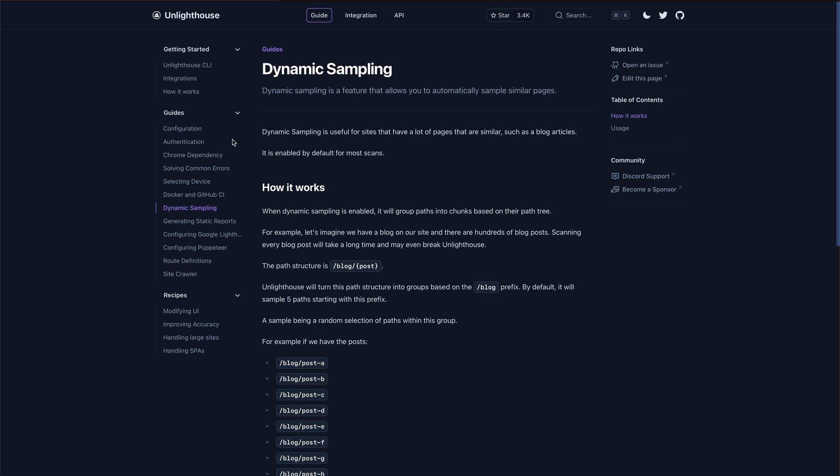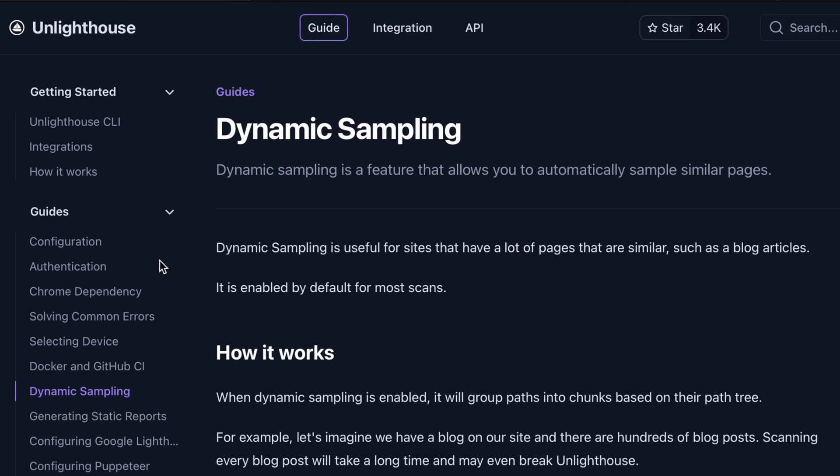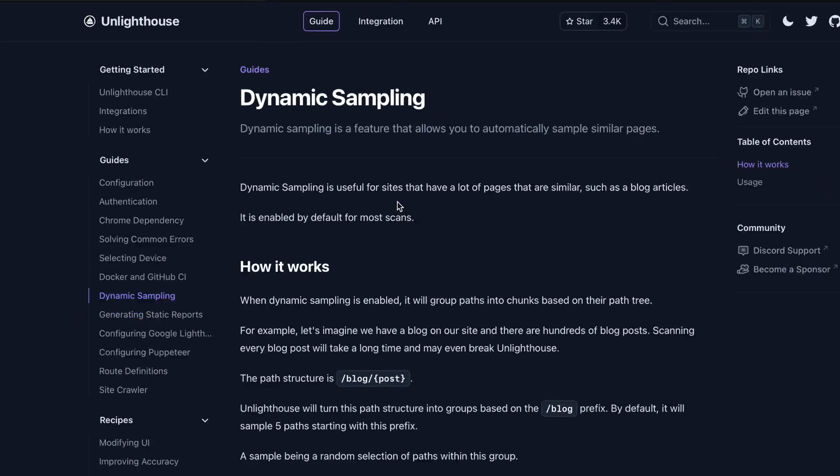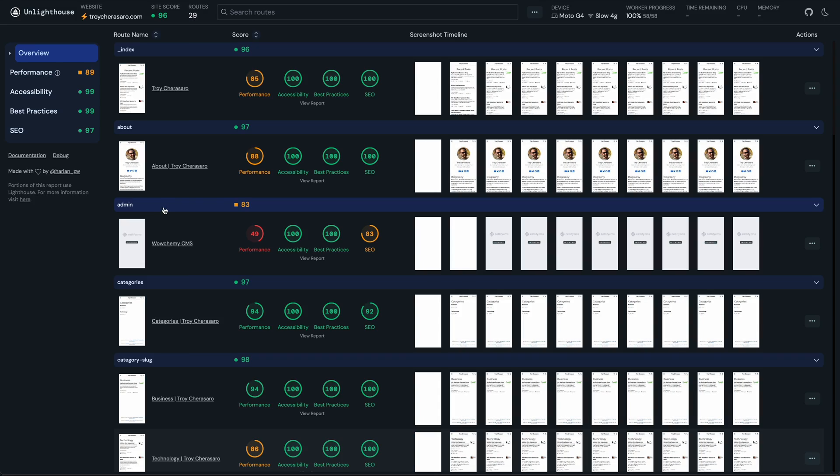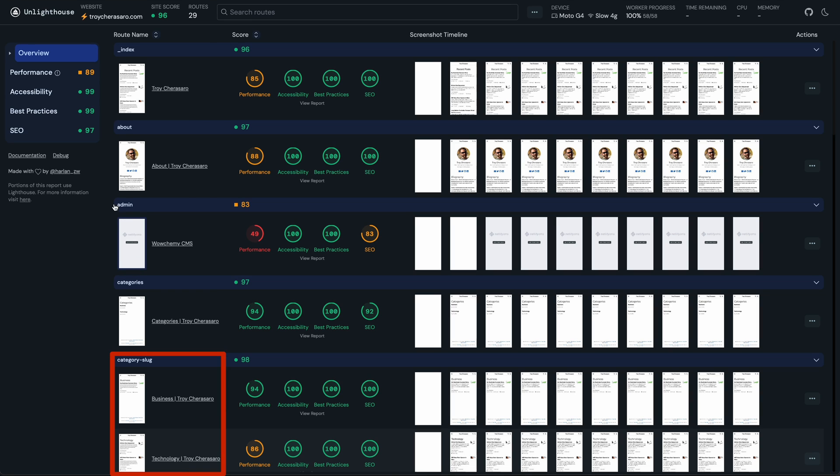By default, it does dynamic sampling where it takes a good sampling of the types of the pages on that site and tests those. So you can see from my site, it tested the categories page, a couple of different categories, the blog, a couple articles from the blog, the homepage and some others for a total of 29 different pages.